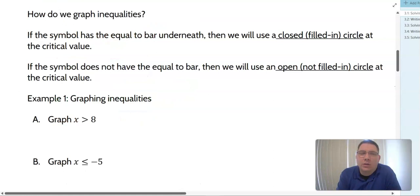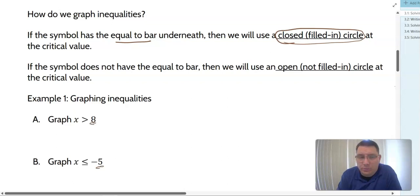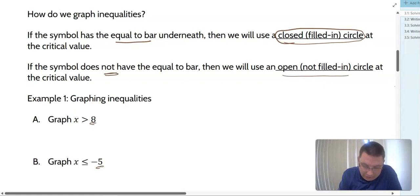First, we want to look at how do we graph inequalities. If the symbol has the equal to bar underneath, then we're going to use a closed, filled-in circle at the critical value. The critical value is what we're comparing the variable to. If the symbol does not have the equal to bar, then we're going to use an open or not filled-in circle.